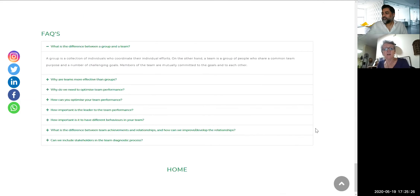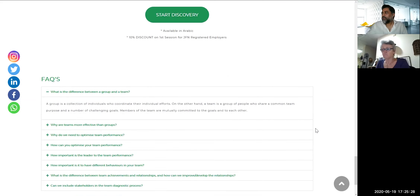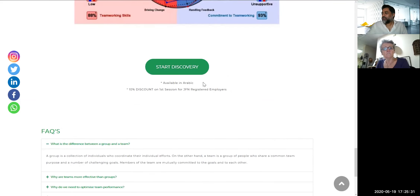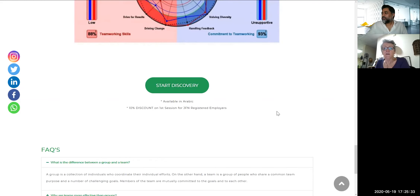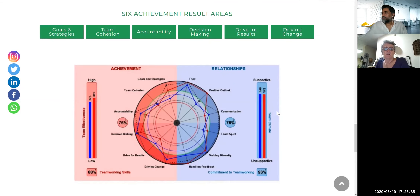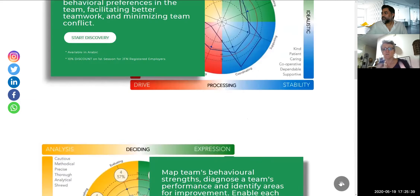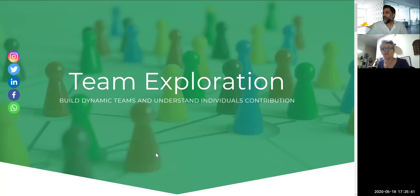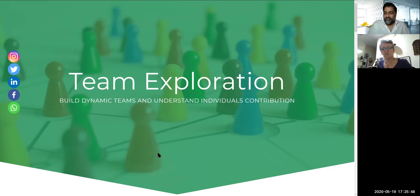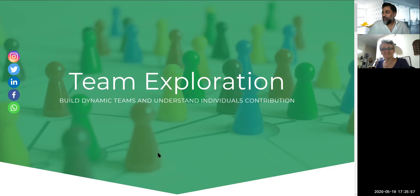It's available in Arabic as well. Quite often you have a team of different nationalities — people may complete their Prism brain mapping inventory in Arabic because they're more comfortable with it, but the full reports can be pulled up in English or Arabic.